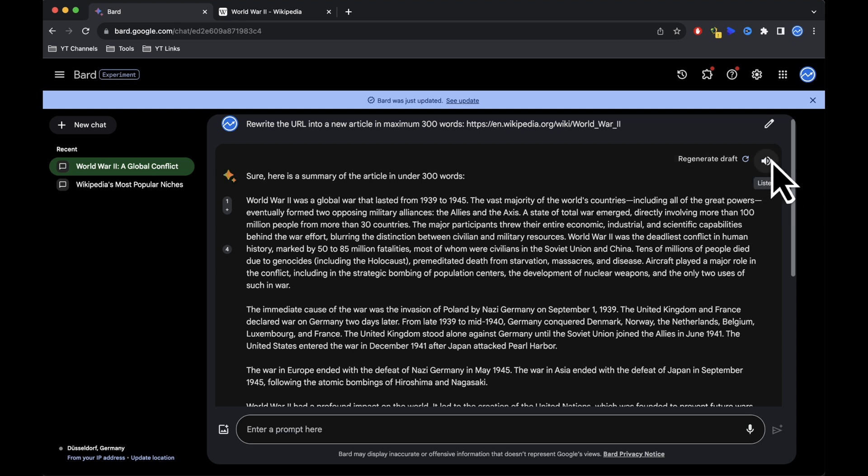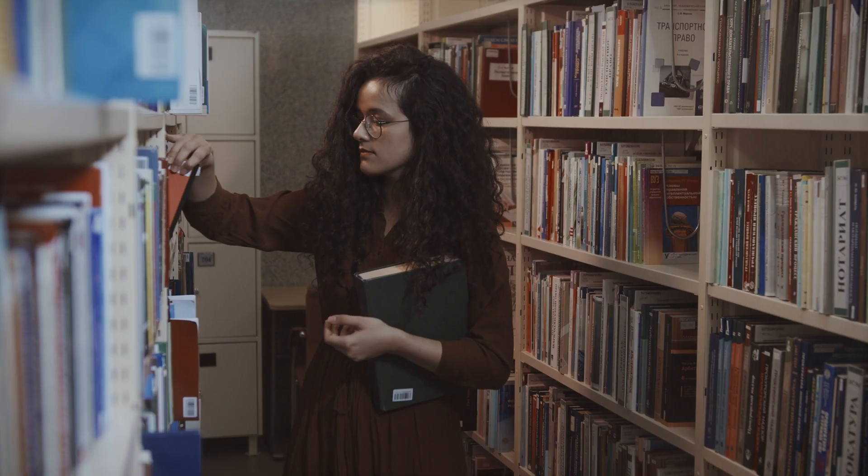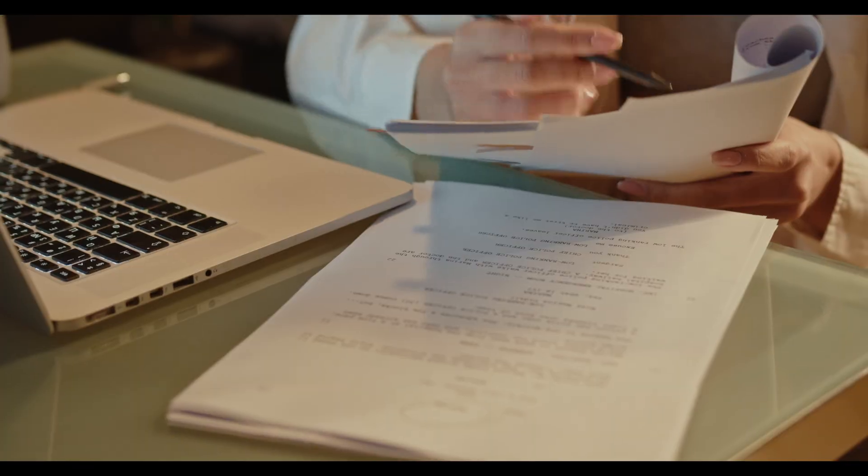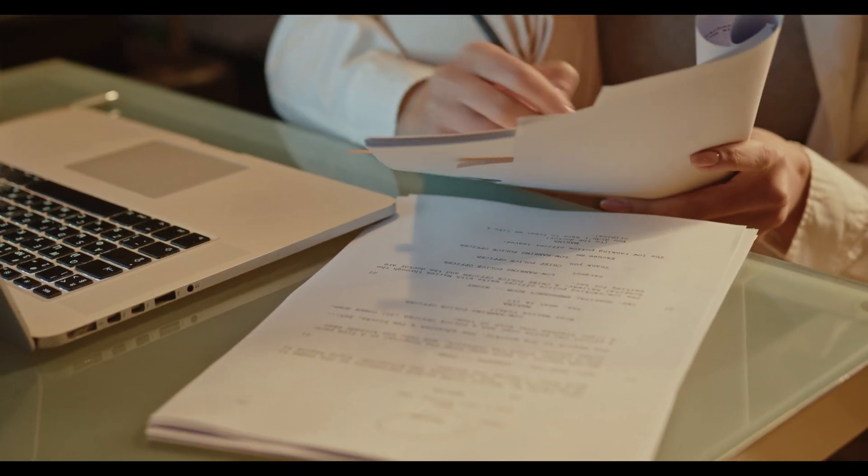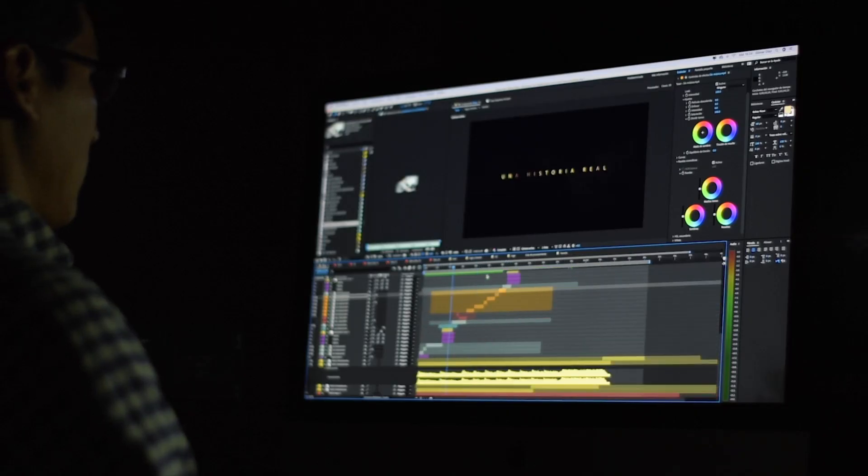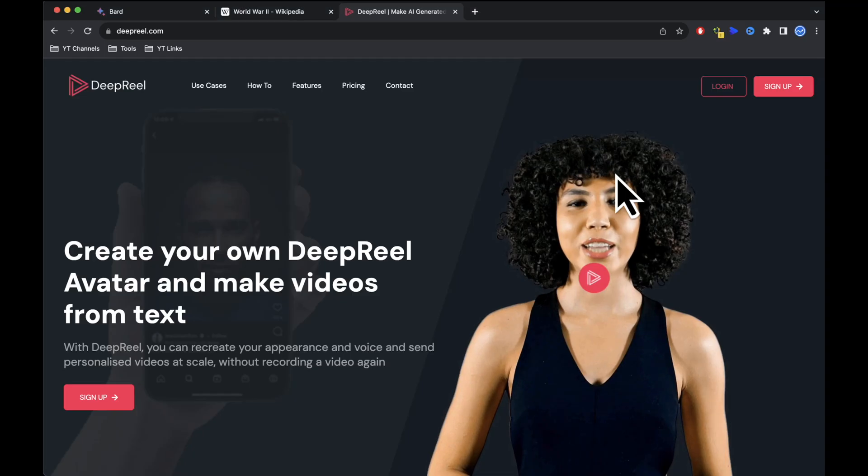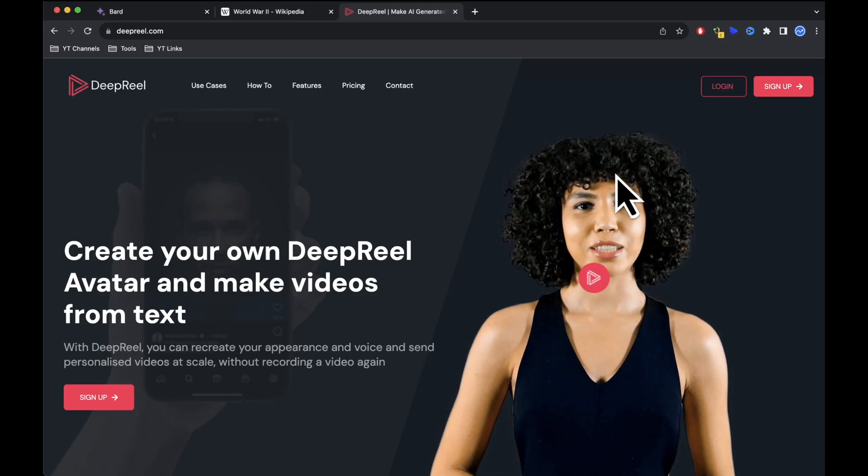So far we've chosen our topic and created a concise script for our video. Now let's move on to video creation. First we'll need a virtual presenter for our video. To do this we'll use DeepReal AI, which allows you to generate realistic AI avatar videos.